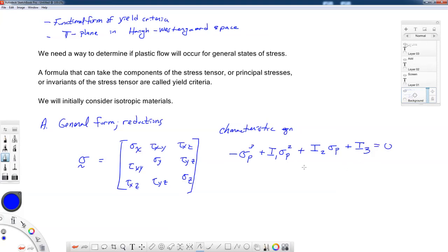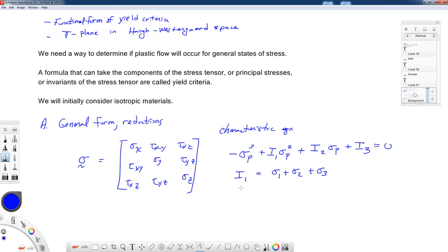If you look at Hill's book, he will use the symbol J, which is more commonly used in modern literature as the invariant of the deviatoric stress tensor. I'll use I and just be careful when you read other texts. Now, we can express these invariants I1, I2, and I3 in different ways. I1 is the trace of the stress tensor, and in terms of principal stresses, I1 equals sigma_1 plus sigma_2 plus sigma_3.